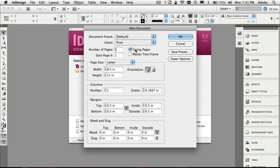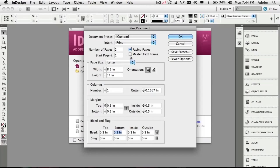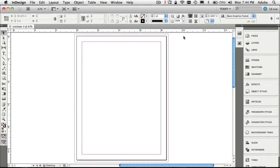Then we'll do facing pages, which means I'll have a left and right page in my spread. I'm going to have two pages in my spread, and the only other thing I'm going to change is that I want a bleed — a little bit of space around the outside of the page — because I want images to go past the edge of the paper. We'll do half-inch margins all the way around, facing pages, and say OK.